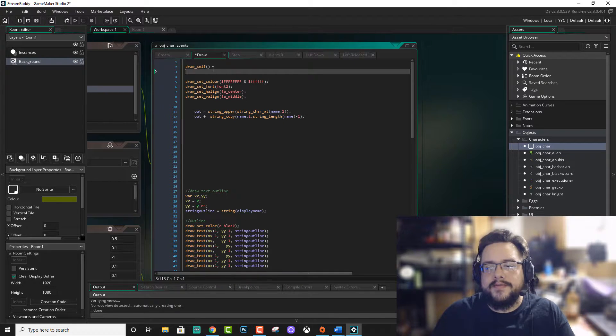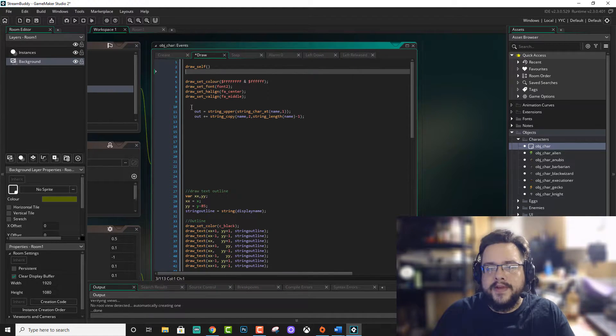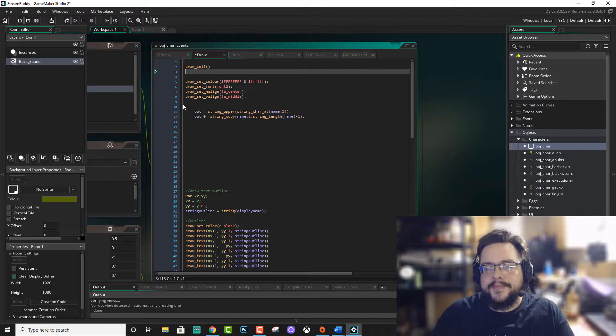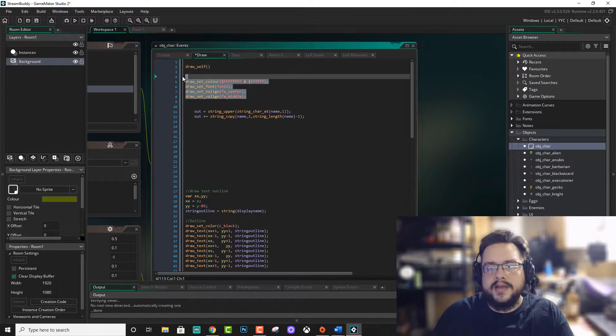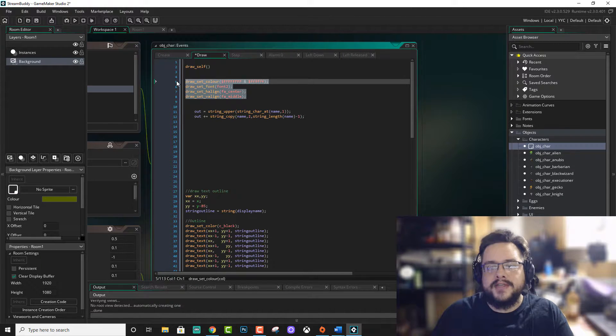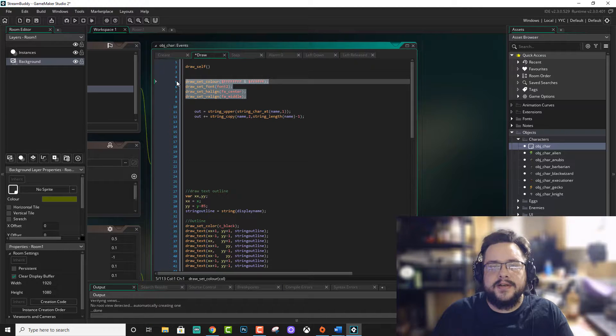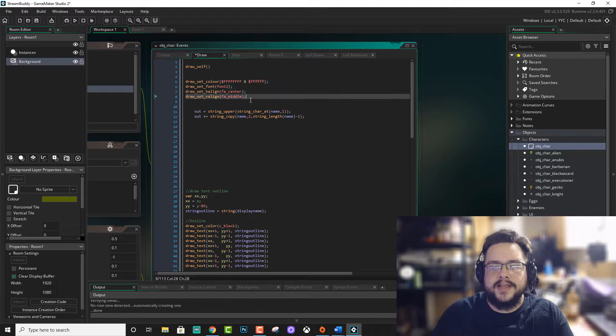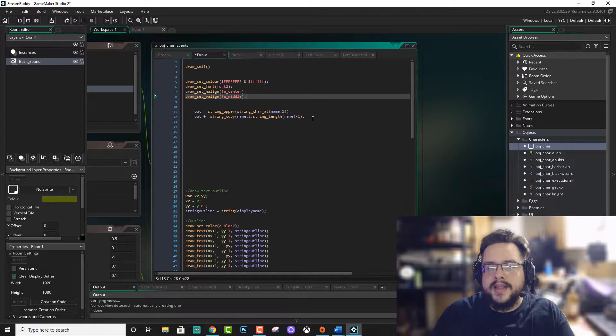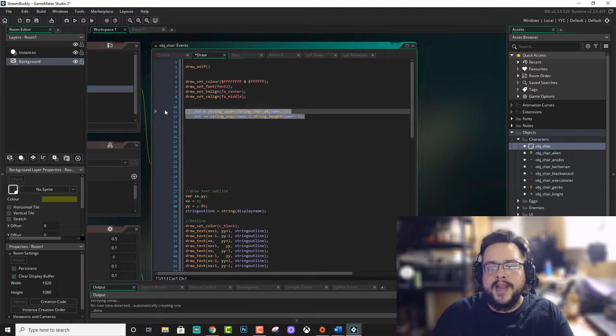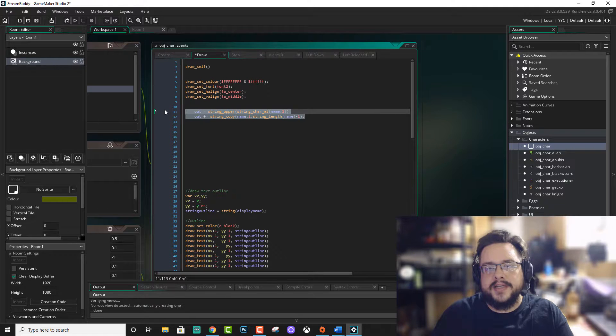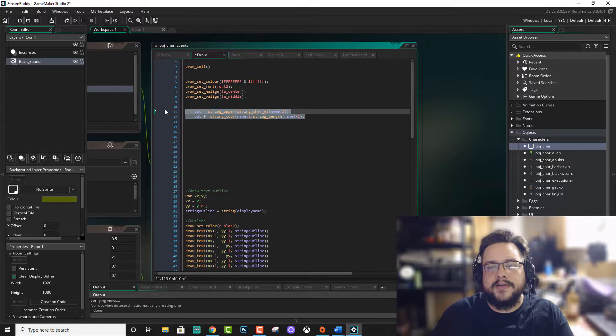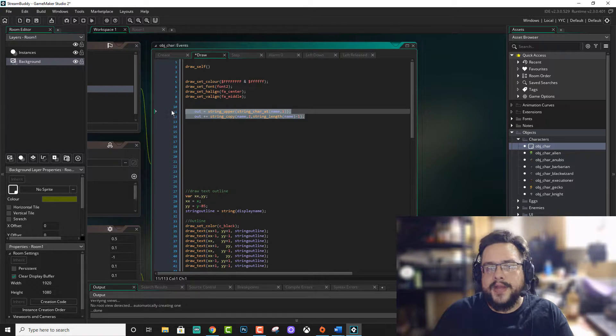We have draw self. We have the color font and alignment of the text in the game. This is for a different part of the game that actually makes the first letter of a name uppercase.